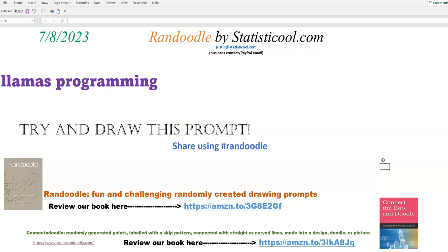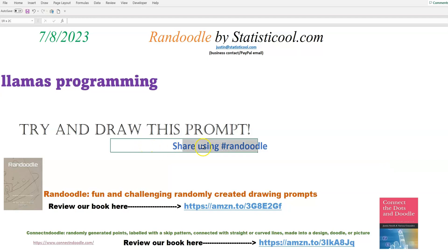Okay, I will stop right there. I think that could make for some cool, interesting drawings. So "Llama's programming" is the Randoodle drawing prompt for today, for July 8th, 2023. I would like to see your drawings of that — you can share on social media using the hashtag Randoodle, which would help us out and we could also find it a lot faster.